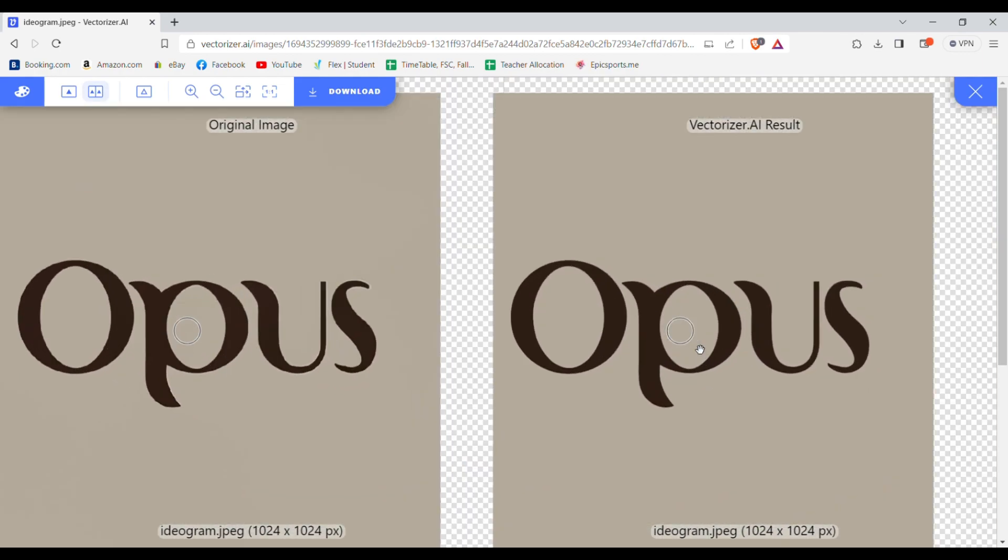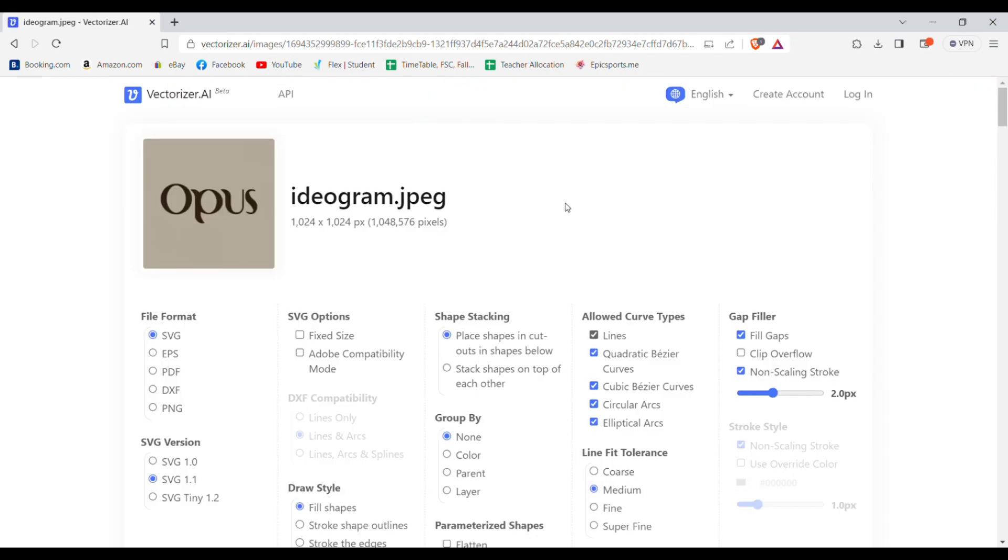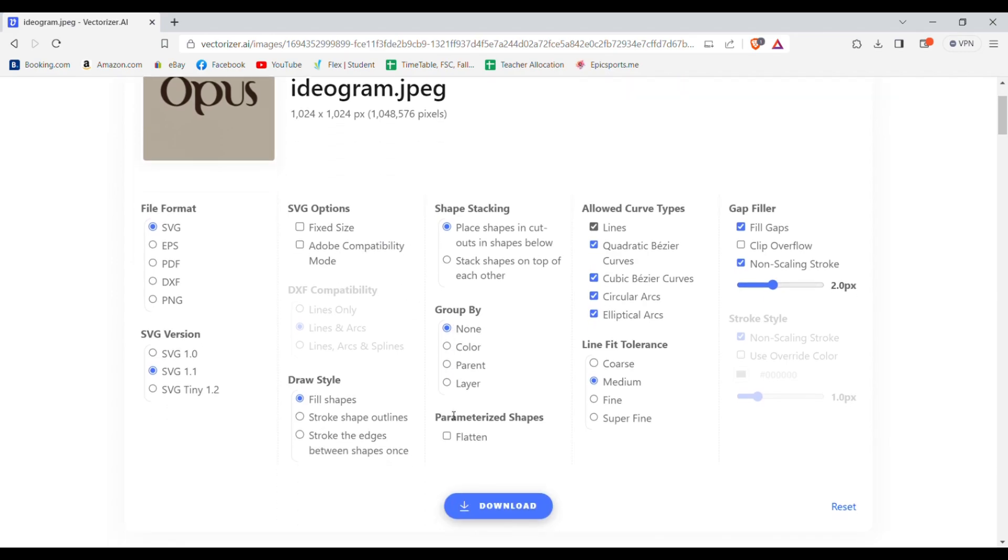So now to download it, simply click on download. It will give you many formats and options to select from. I'll just download it at default settings.